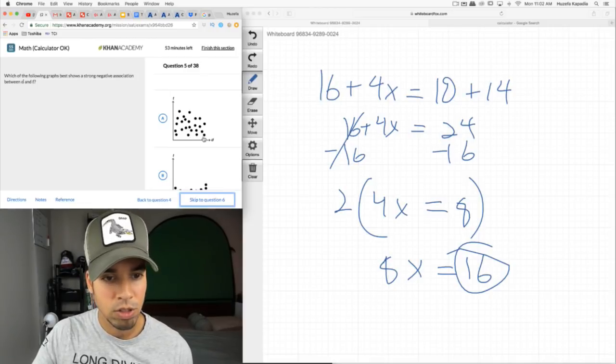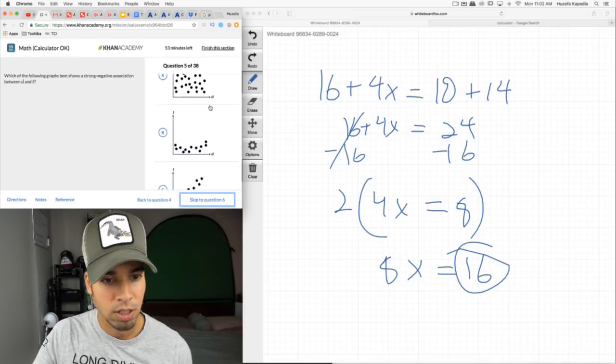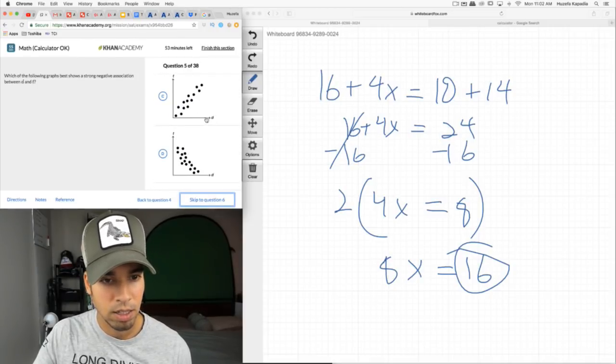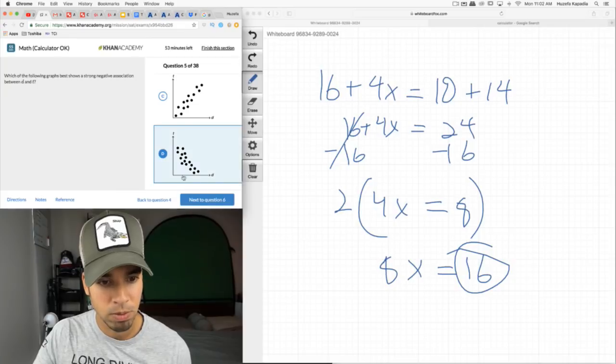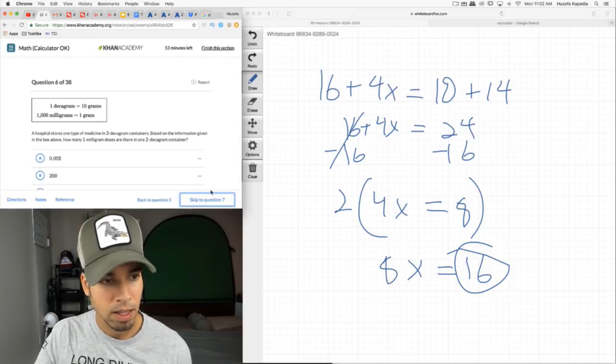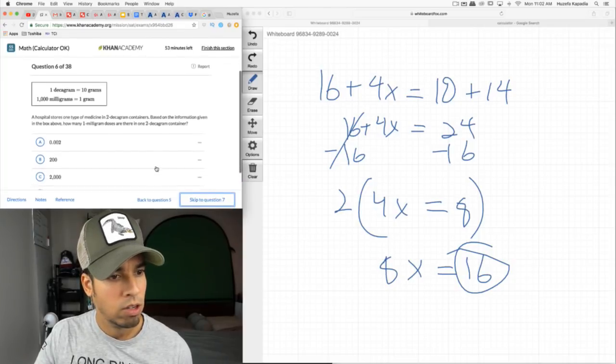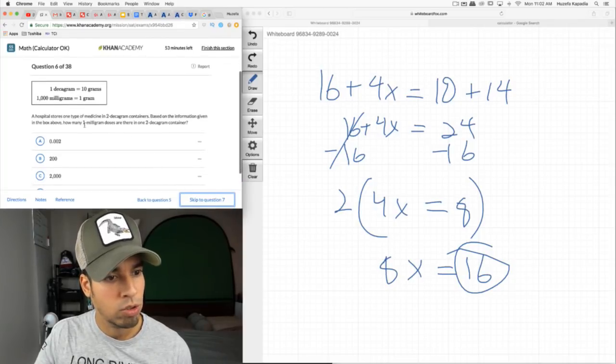Which graph shows a strong negative association? Negative association means negative slope. That one is no association, that one is positive — here's a strong negative. Done.